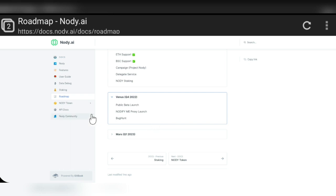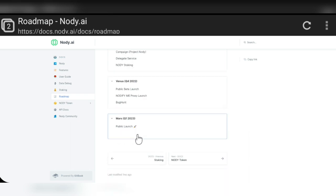After Q2, their Q4 plan will include a public beta launch, a proxy launch, and a bug hunt. Their Q1 2023 plan will be the full public launch. Here you can see the node community section.